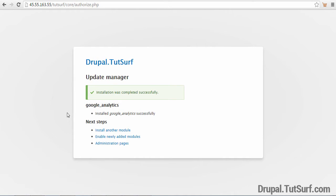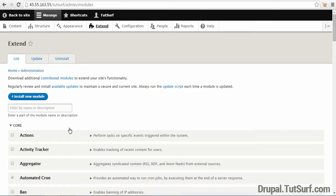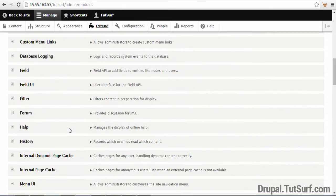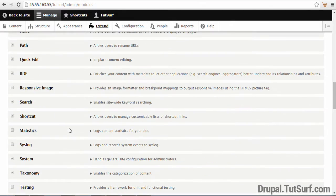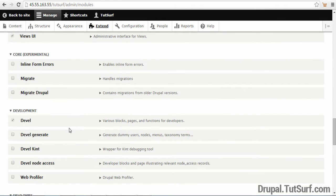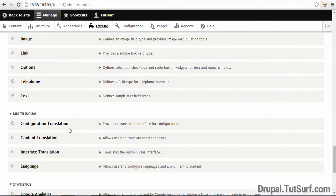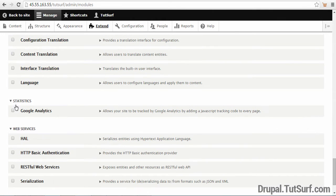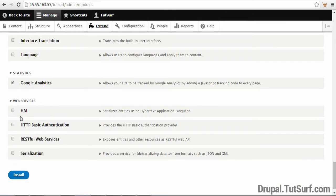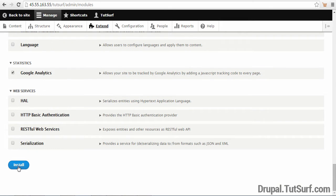Once the module is installed, we click on enable newly added module. We scroll down to the bottom of the page and we should see our Google Analytics module. You can see here it says statistics. We enable it here, scroll down and then we click on install.